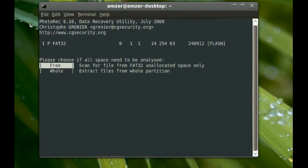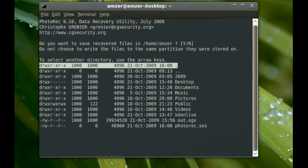And it will ask you if you want it to search just the free space in that partition or the whole partition. So I'm going to go with the whole partition. And it will say do you want your recovered files to go to your home directory, so I'm just going to say yes.